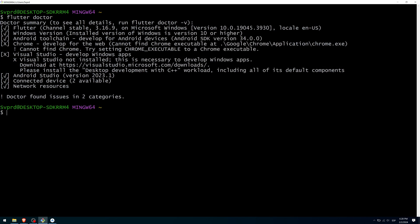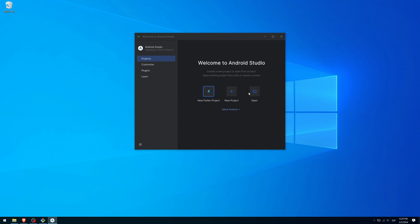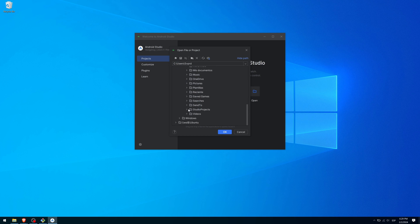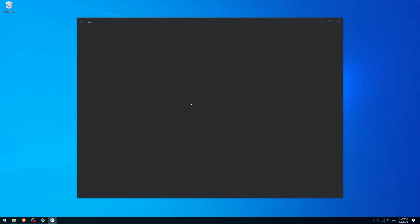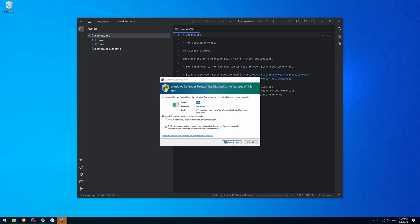Next, we are going to create a test app to check if everything is working correctly. Go to the terminal and navigate to the folder where you want to create your test project. In my case, I am going to go to the projects folder that Android Studio creates. Run flutter create sample_app. Flutter will create a basic app. Back in Android Studio, open the project you just created. If it asks if you trust this project, say yes. You may also get warnings from the Windows firewall — you should always choose the option to allow connections.